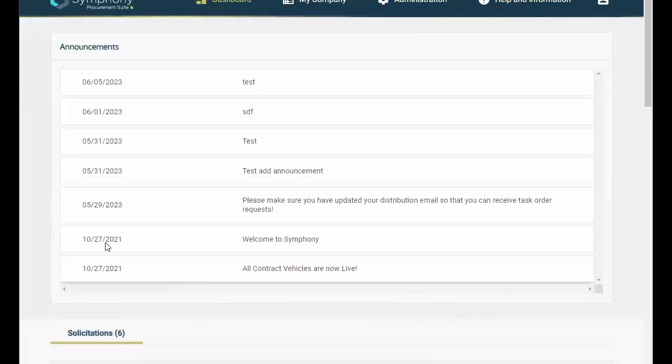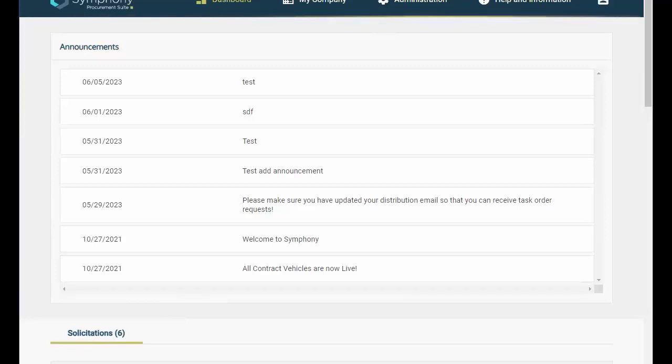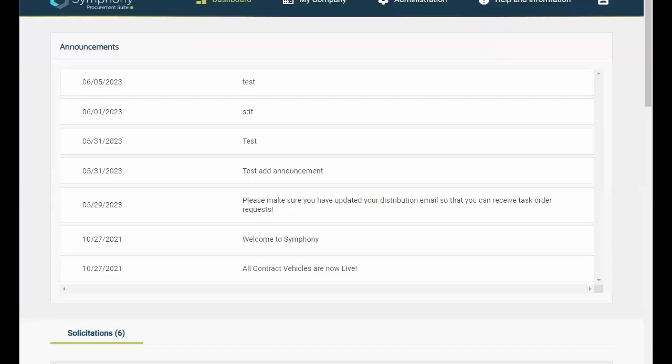Additionally, in your dashboard, you will also find links to My Company, Administration for Authorized Users, and account details, should you ever need them.